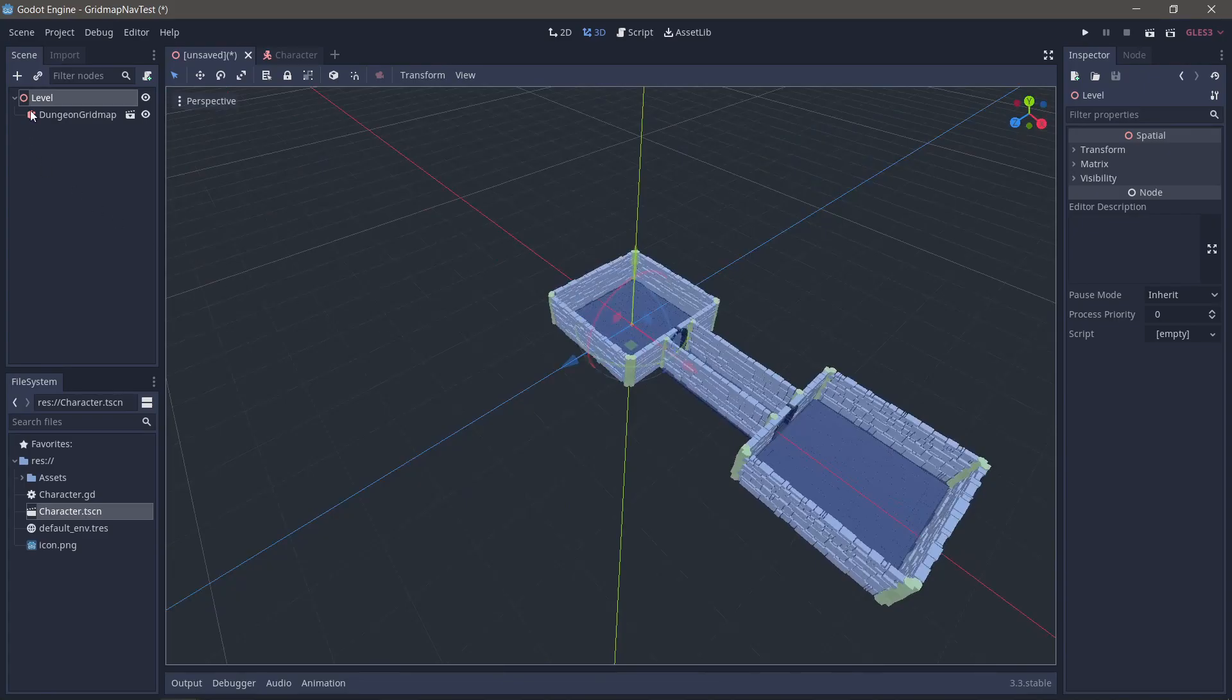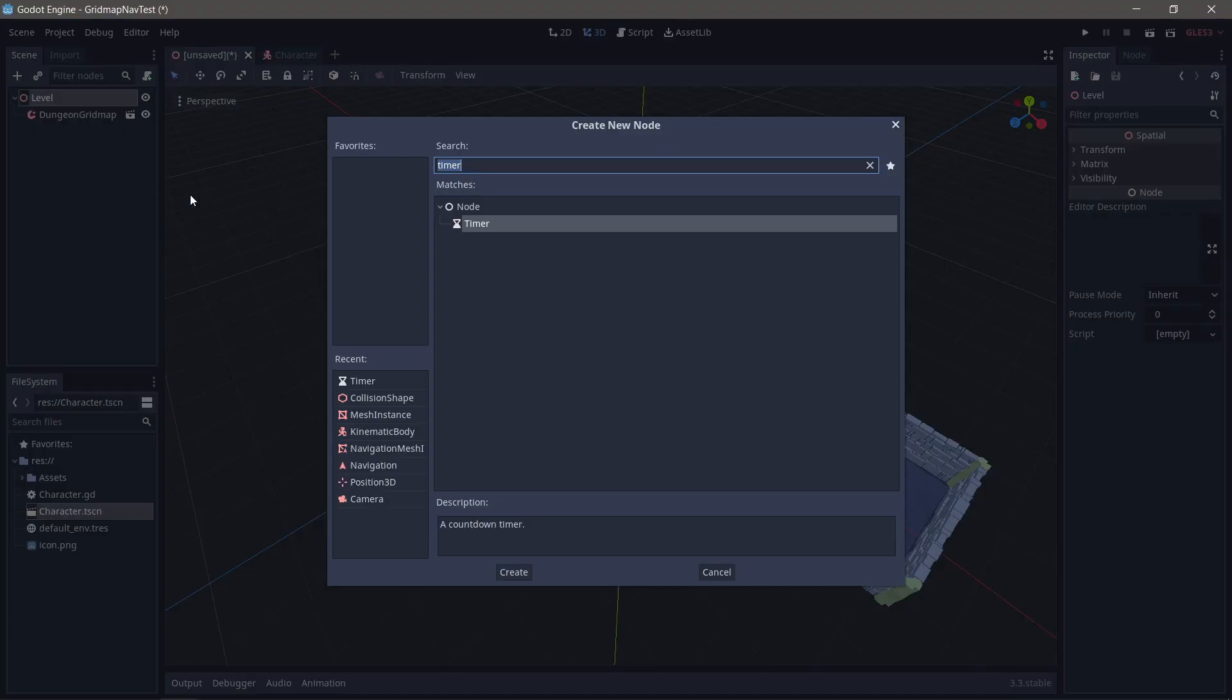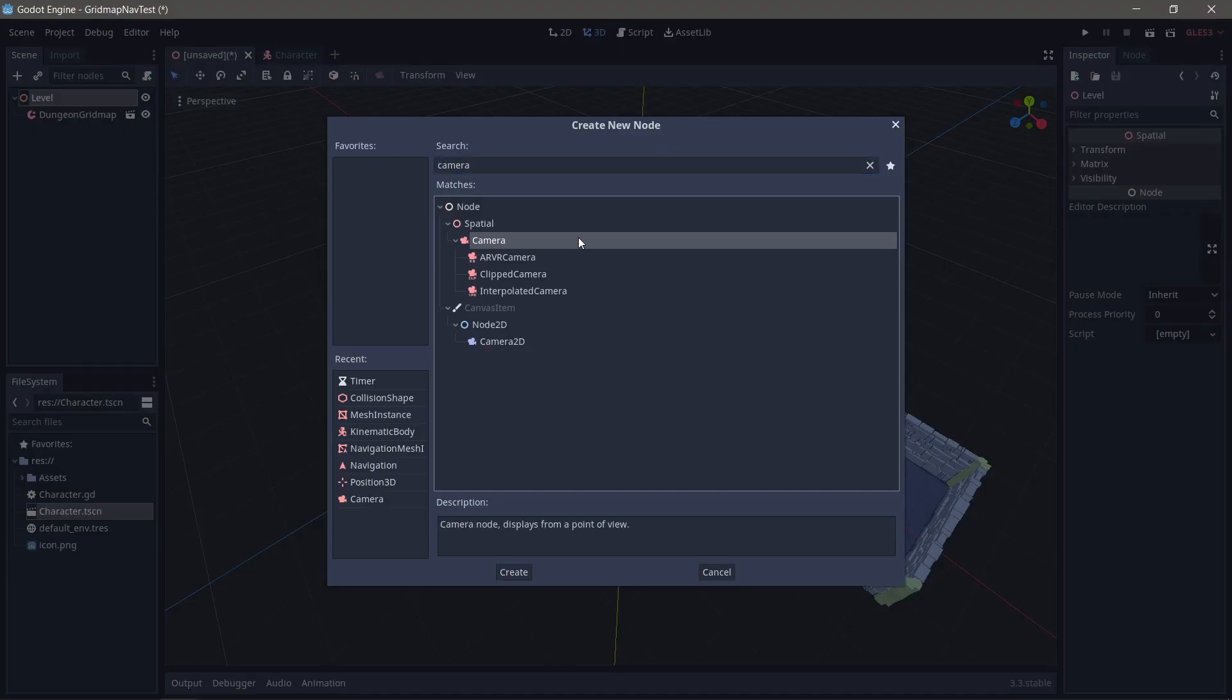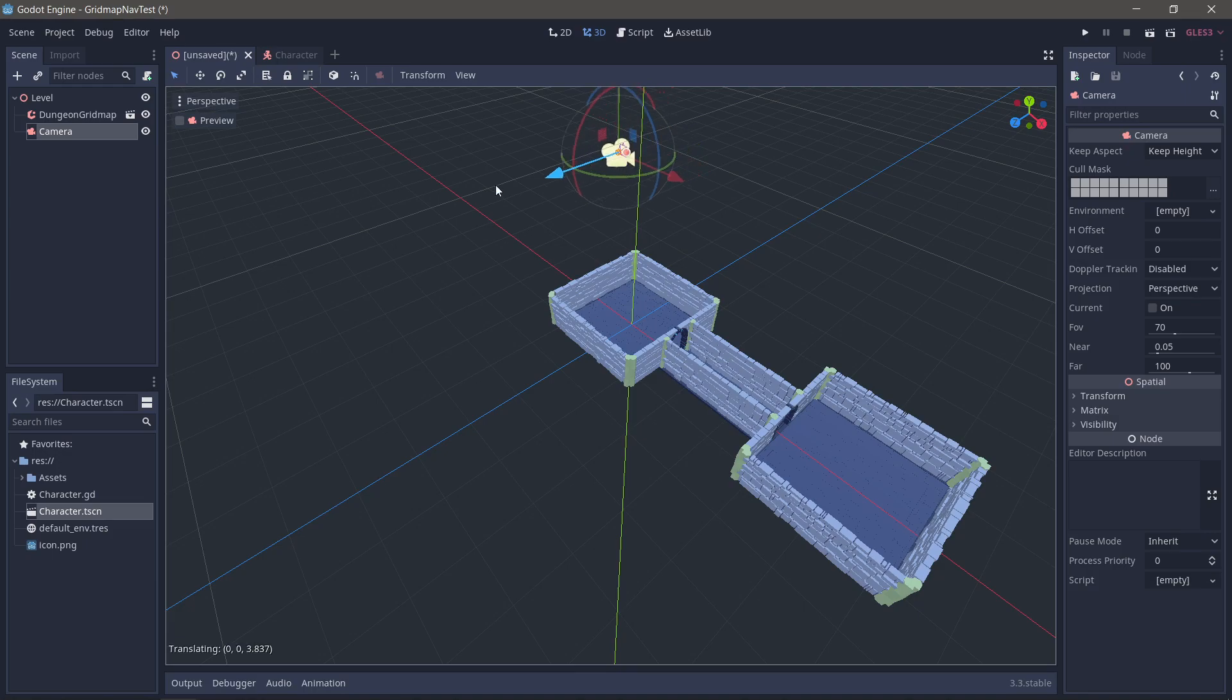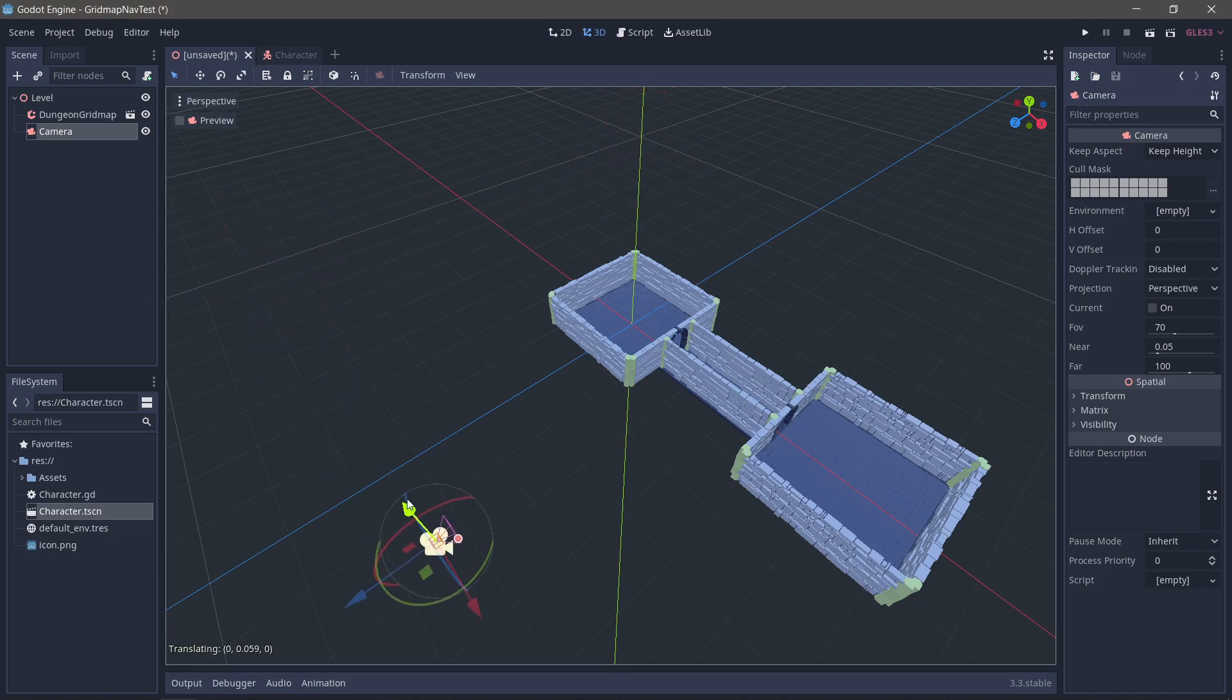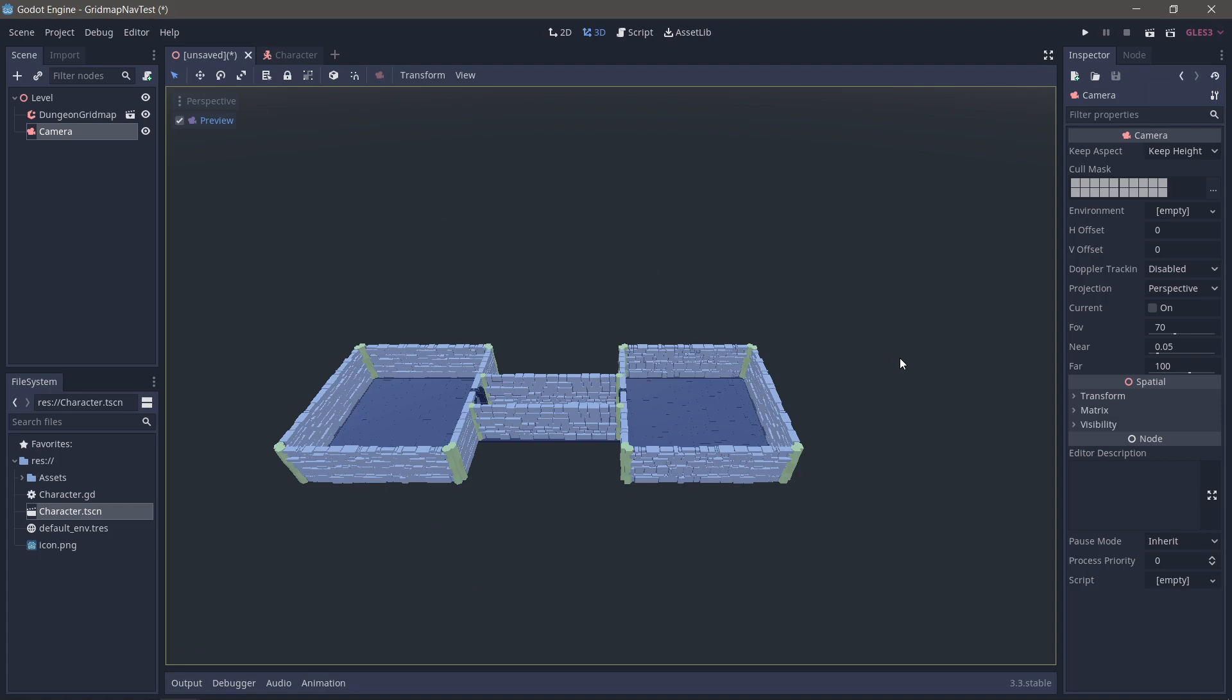I'm also going to put a camera in here so we can actually see the level when it's running. And let's just drag that nice and high. I'm going to preview mode.